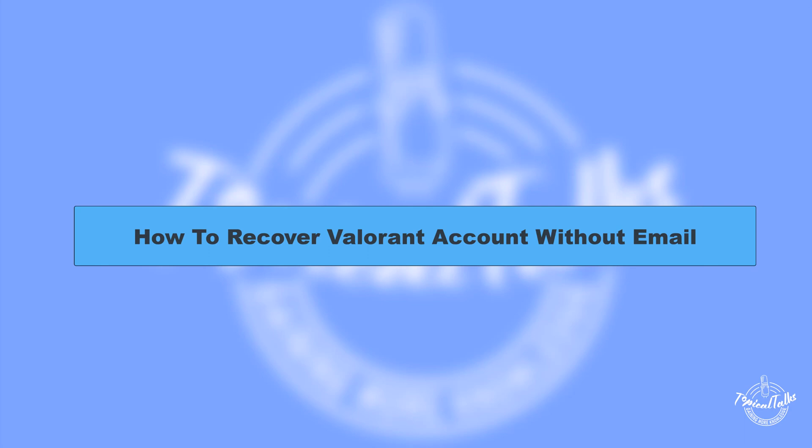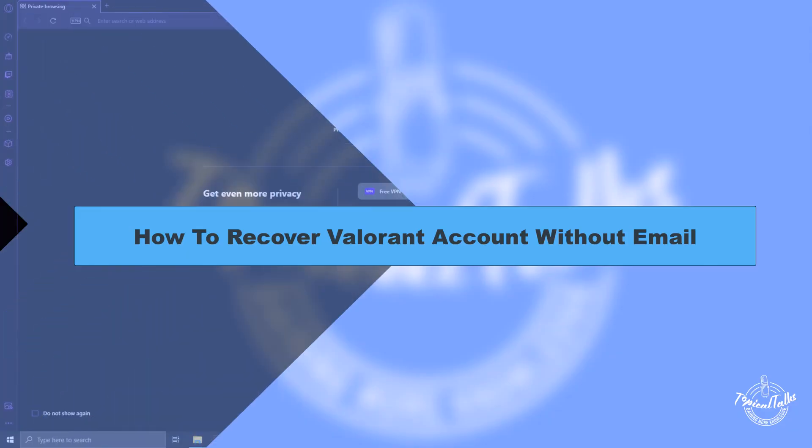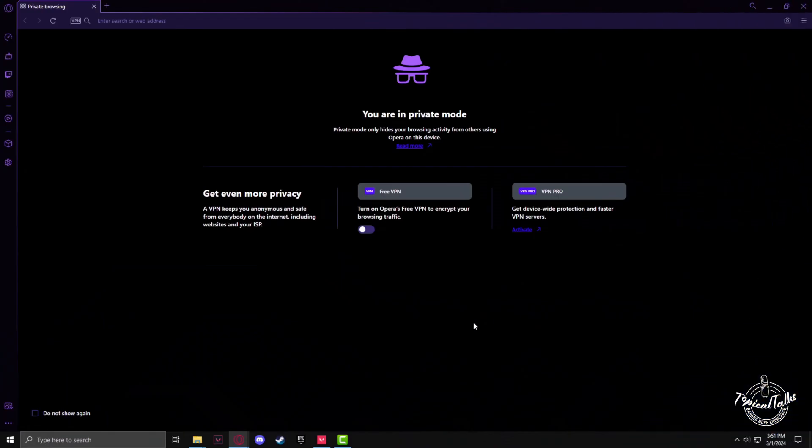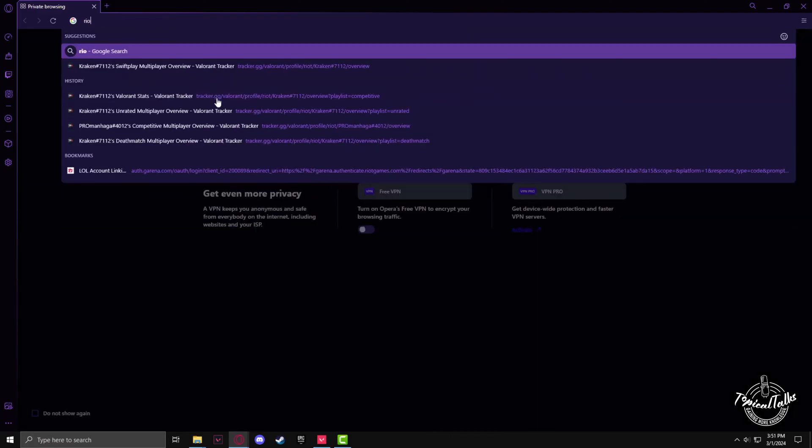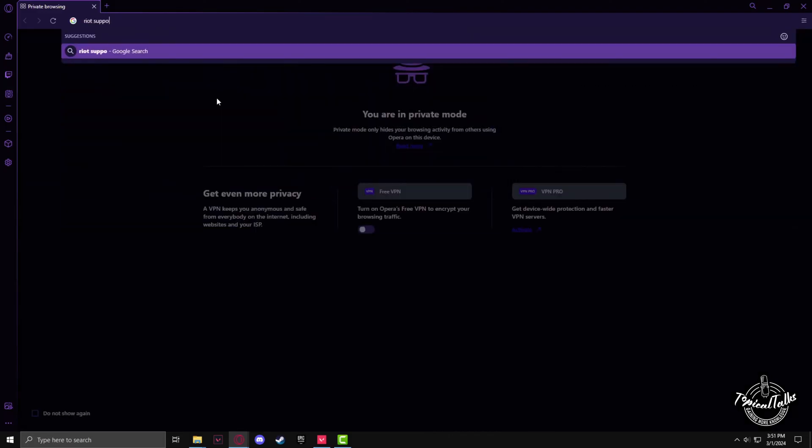Hello everyone, welcome to our channel Topical Talks for a new Valorant tutorial video. In this video we will learn how to recover your Valorant account without email. In order to recover your Valorant ID, firstly you have to go to the website of Riot Support. Go to the search panel and type in Riot Support.